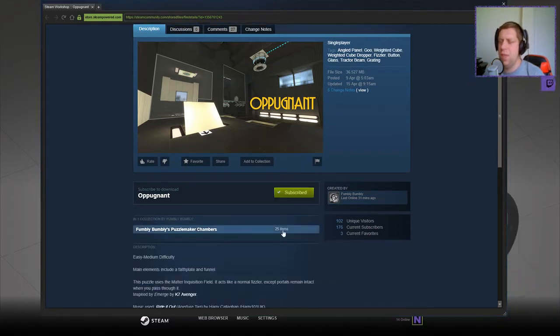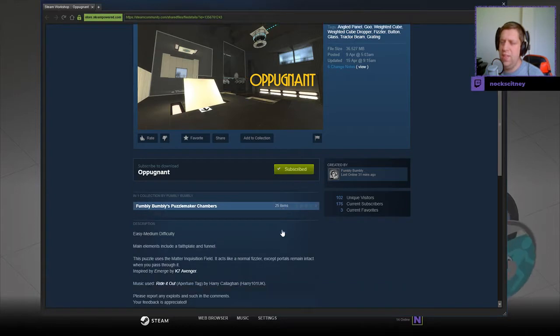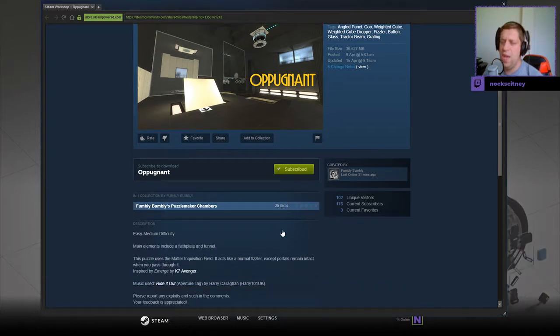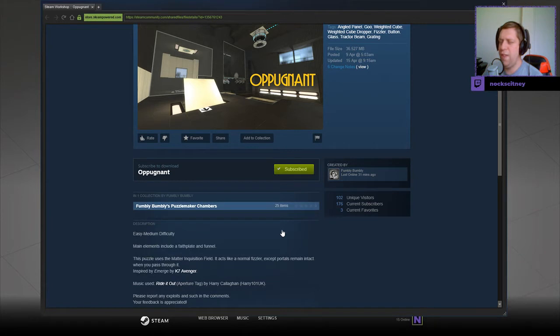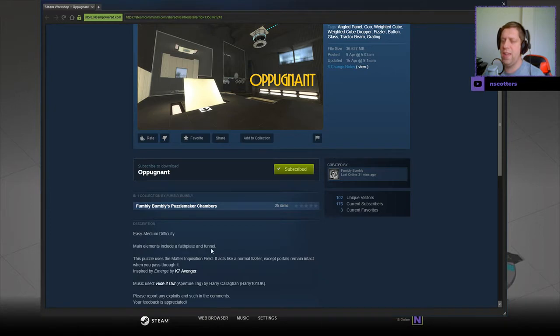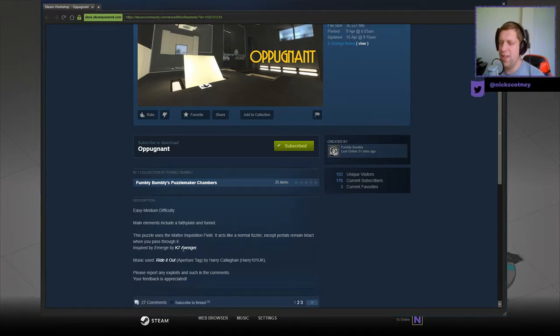Let's read the description. Easy to medium difficulty. Main elements include a faith plate and a funnel. This puzzle uses the matter acquisition field. It acts like a normal fizzler, except portals remain intact when you pass through it. Inspired by Emerge by K7 Avenger. Music used, ride it out. Apert attack, Harry Callaghan.